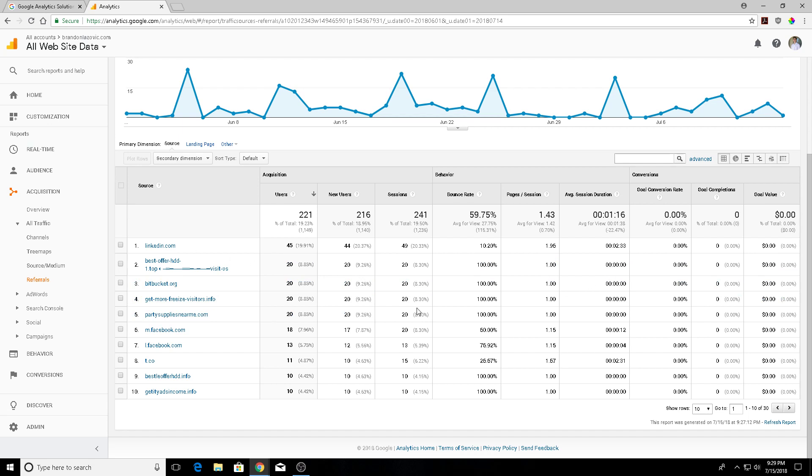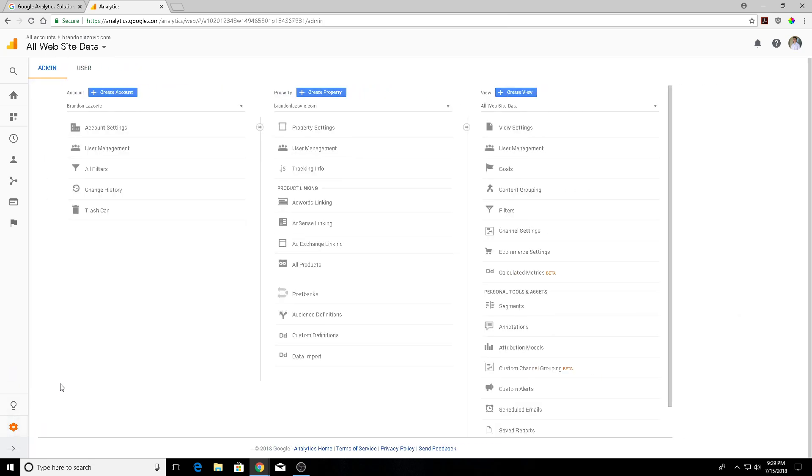After checking your referral traffic and writing down these URLs in a word document, we're going to go into our admin tab here. There are a lot of different sources on the internet that advise you to